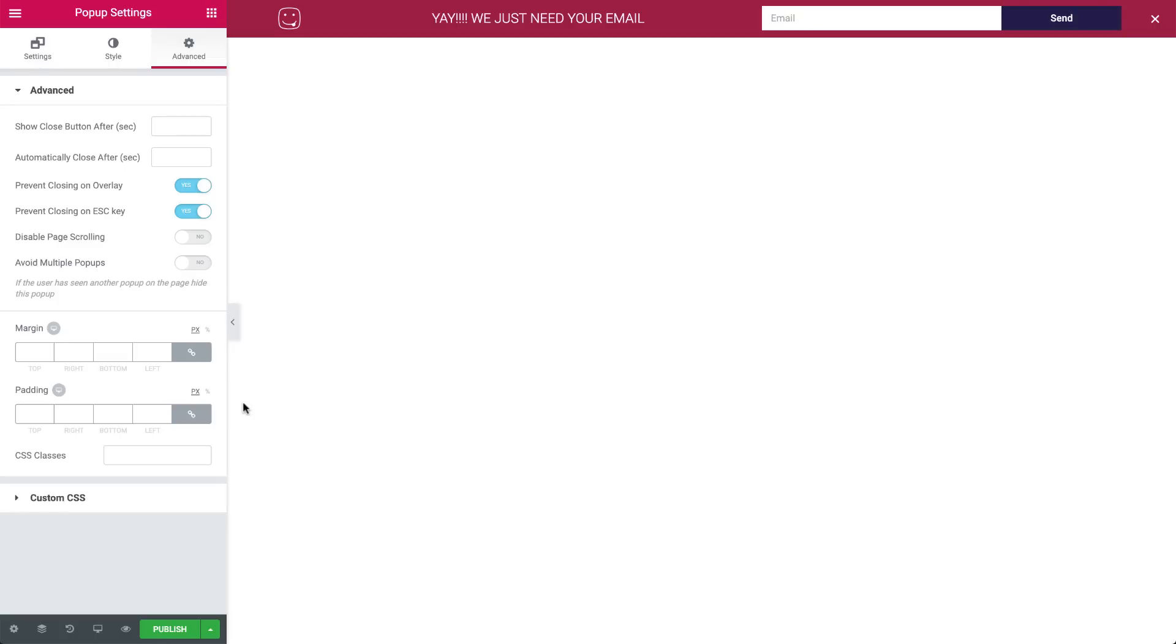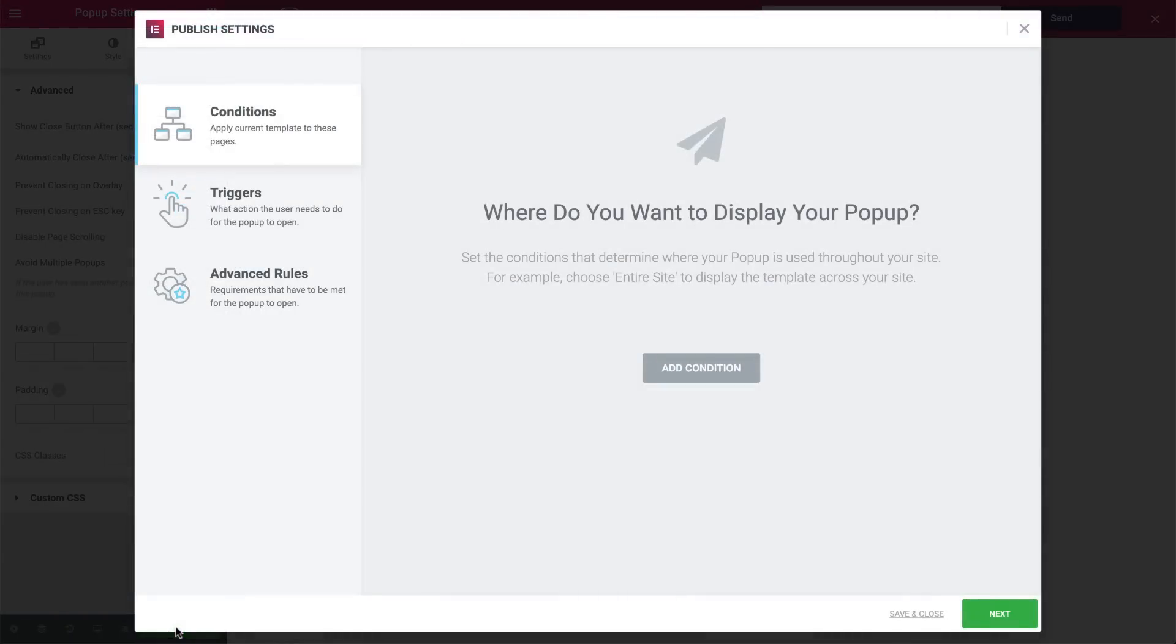Let's hit Publish. We won't set any conditions, triggers, and advanced rules for this pop-up, because we want it to appear when clicking the Yes button in the Yes-No pop-up. Okay, great. Now that we've created the form pop-up, hit Save and Close.